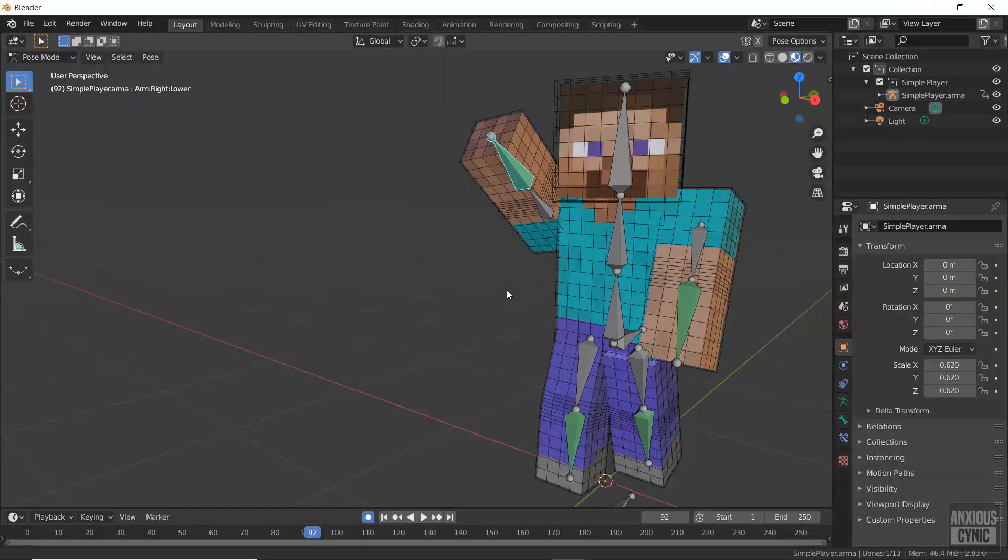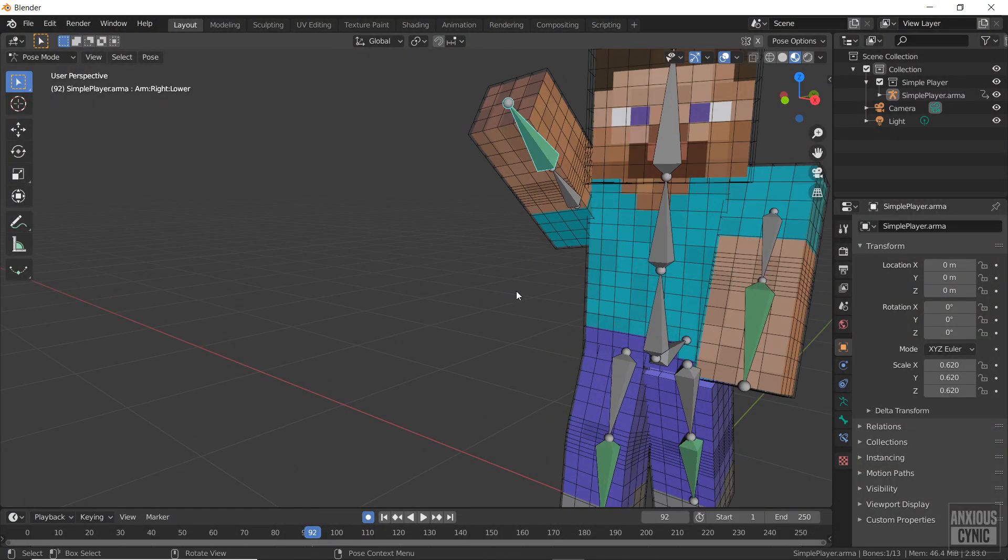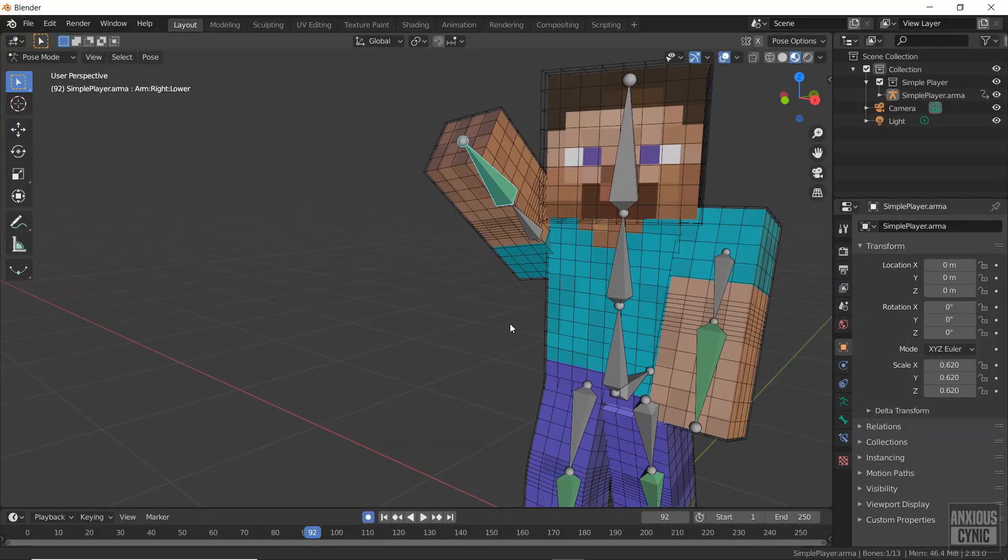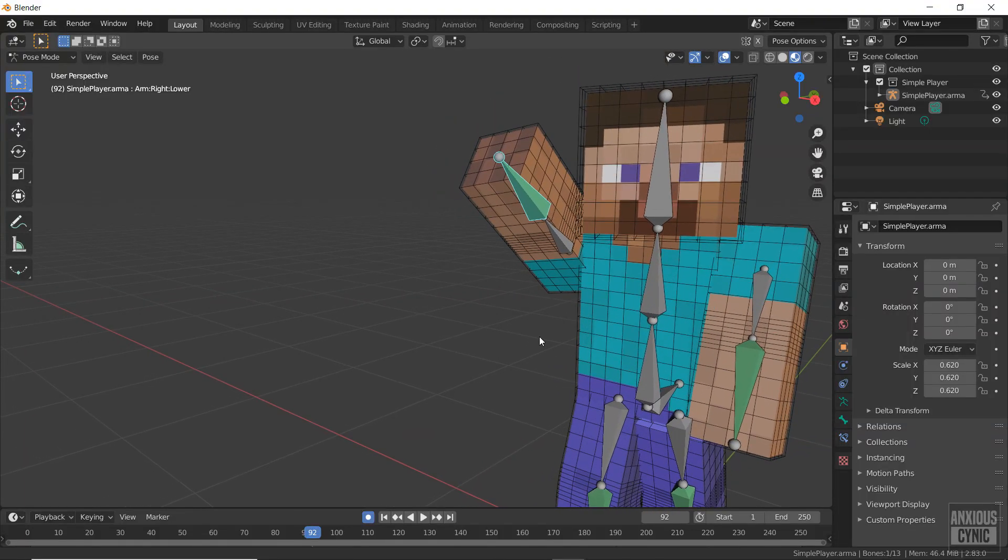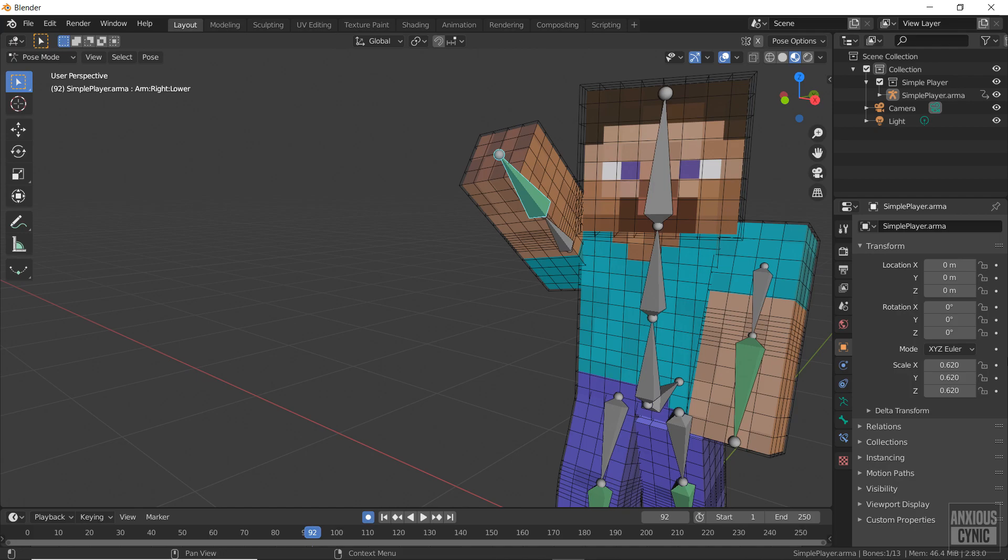Even if you don't want to animate with actions, they can still be used this way to import keyframes from previous projects. Just copy the keyframes from the actions dope sheet and paste that into your animation dope sheet.